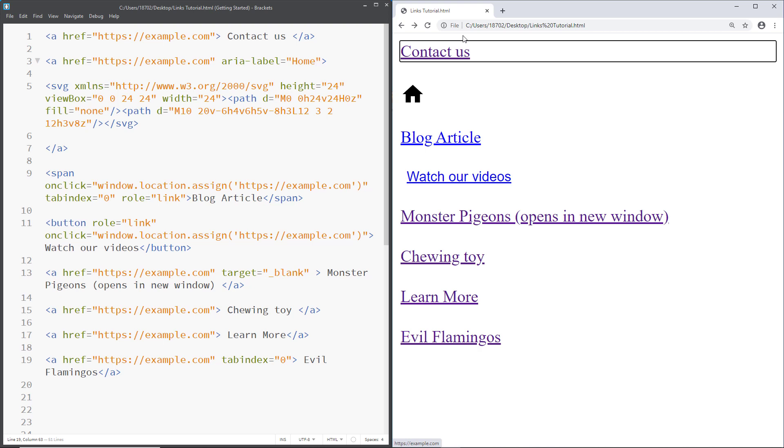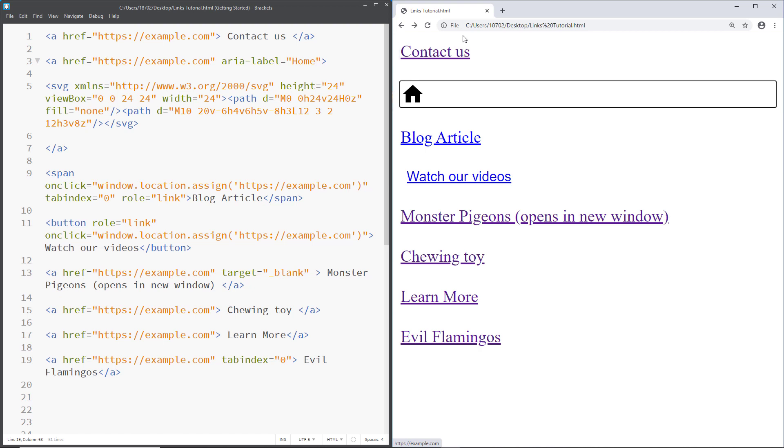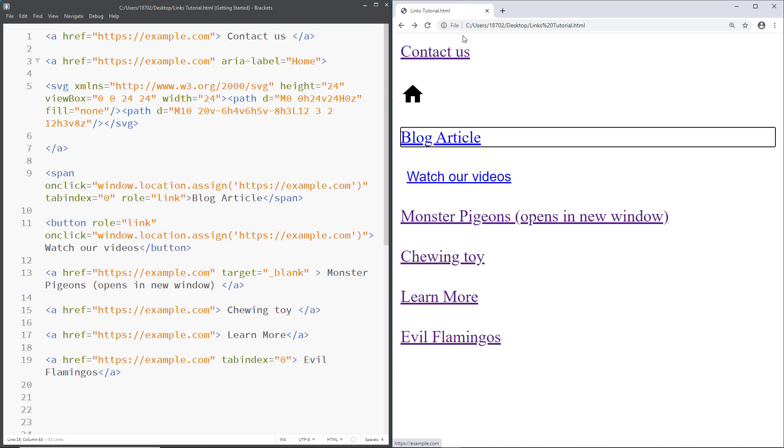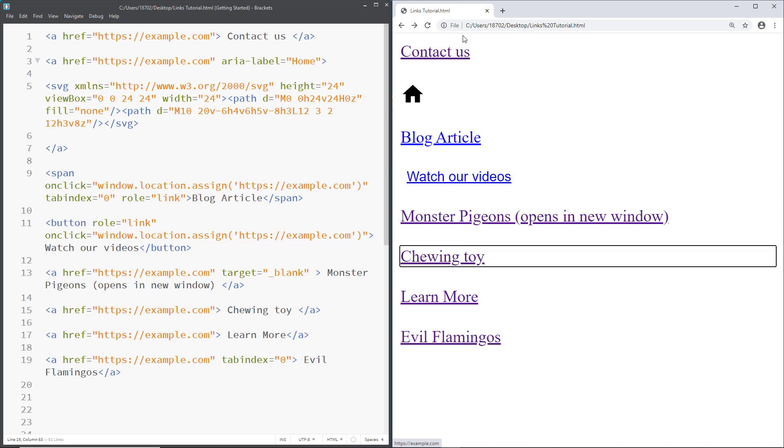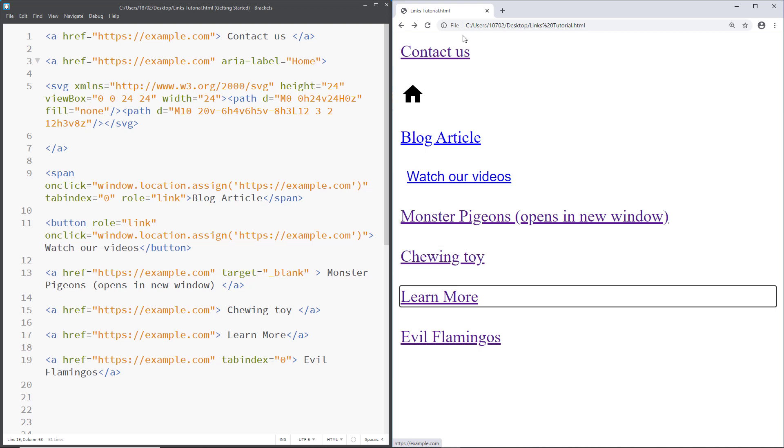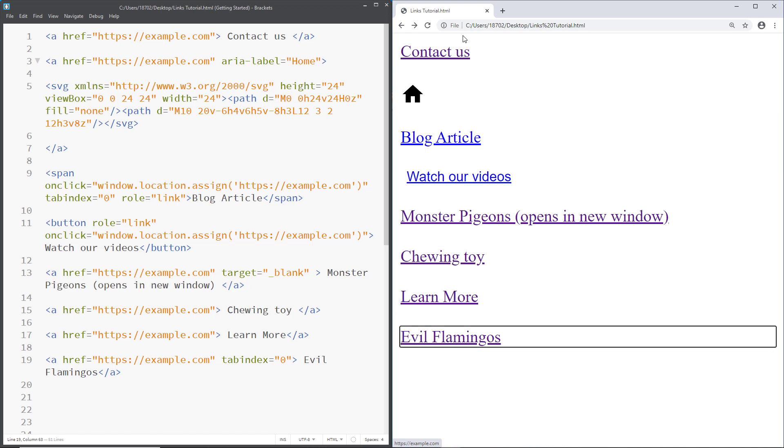Contact us visited link. Okay. This one was good before. It's still good. Home visited link. See, this is much better than example.com. Blog article link. Okay. Good. Watch our videos link. Good. Descriptive and semantic. Monster pigeons. Opens in new window. Visited link. Good. Chewing toy visited link. Learn more visited link. Evil flamingos visited link. There we go.